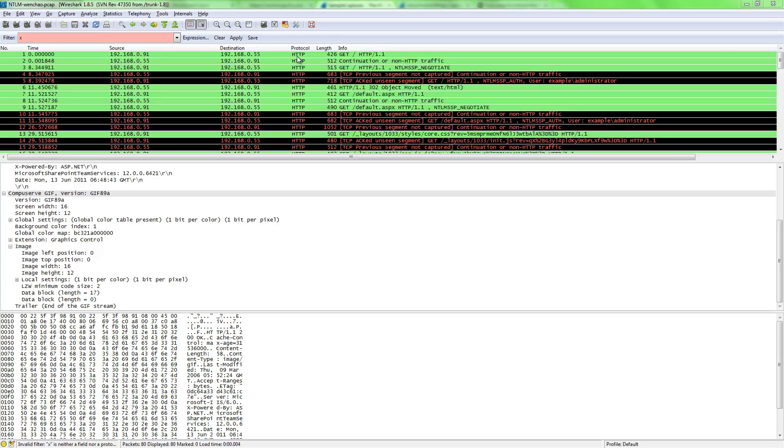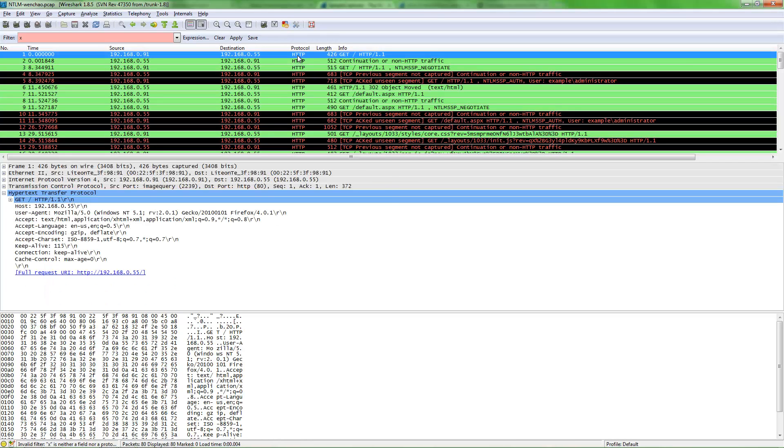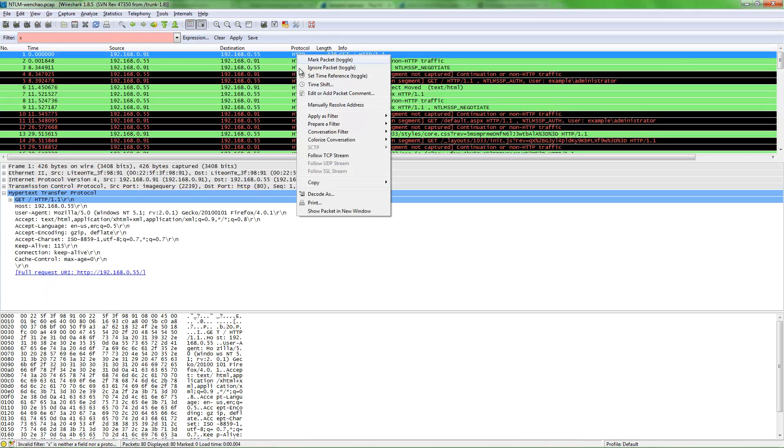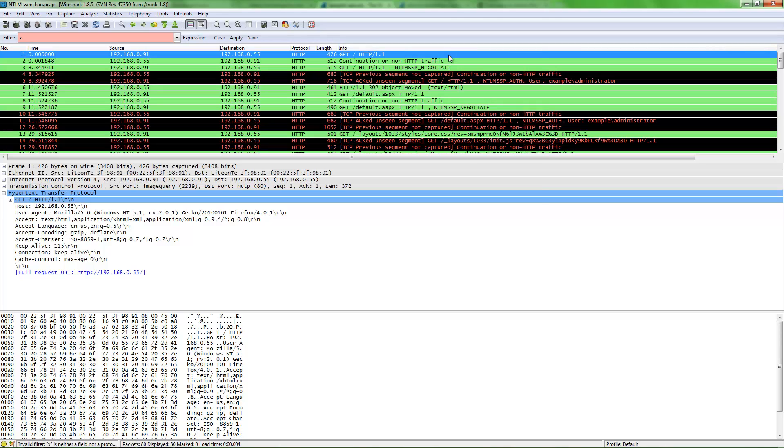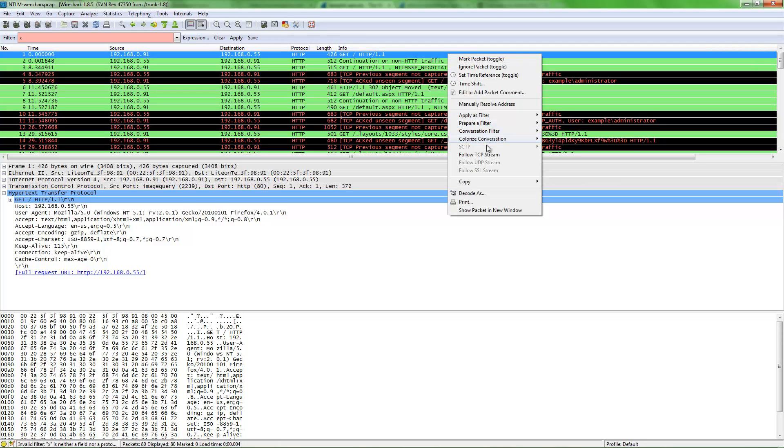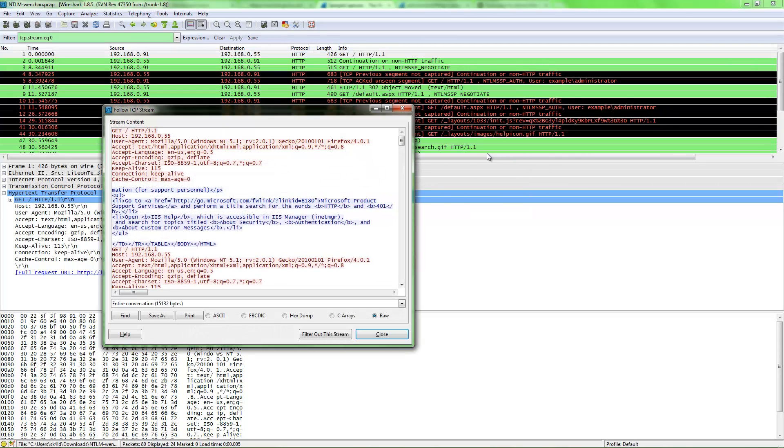This is how to use Wireshark. For instance, if we were just interested in one TCP stream, we could right-click on the packet, assuming it's a TCP packet, and do follow TCP stream.